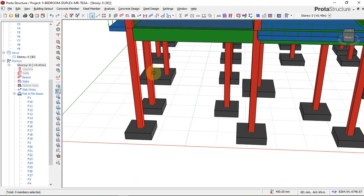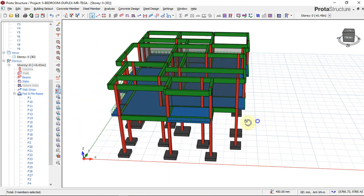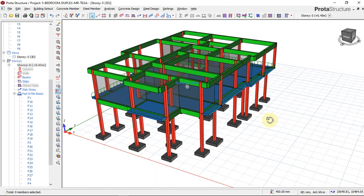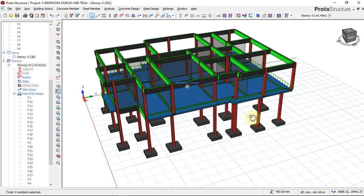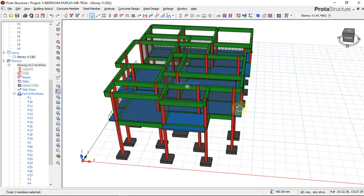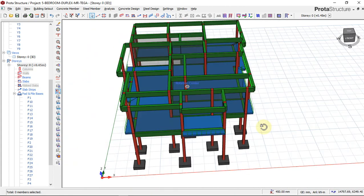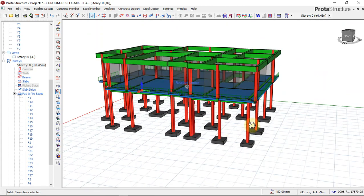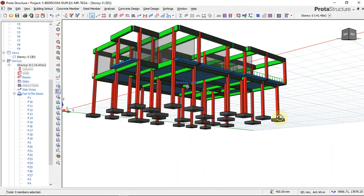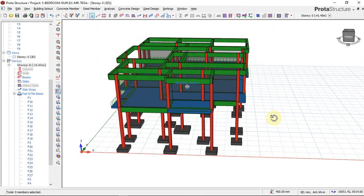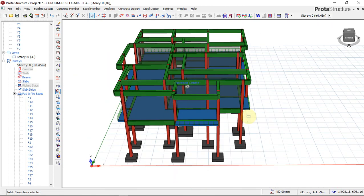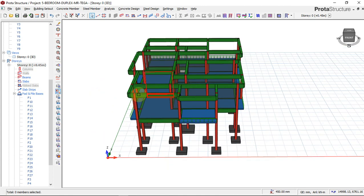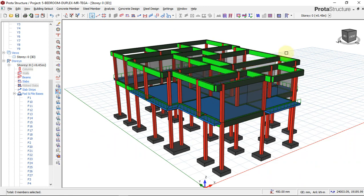We have successfully completed the structural design for this five-bedroom one-story concrete building for residential purposes. We covered the full process from importing from AutoCAD all the way through to foundation design using the Orion structural software. Next, we move into structural detailing and then drafting, which will be done in AutoCAD.